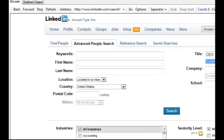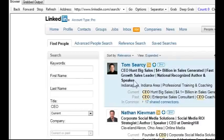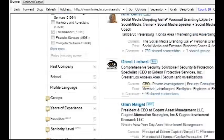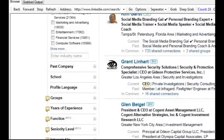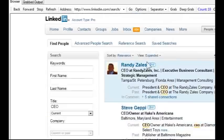Here's how it works. Simply do your search, grab the output, and grab as many pages as you like.